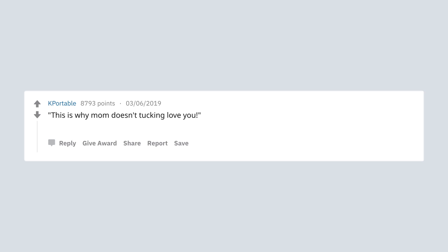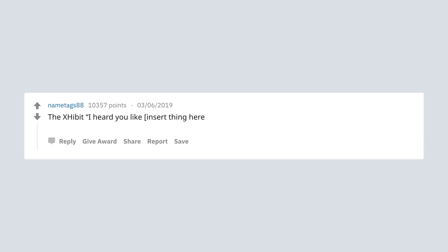This is why mom doesn't fucking love you. E is not us. There's a bit of early heard you like insert thing here, so we put that thing into the same thing, so you can thing while you thing.